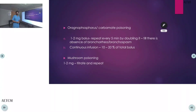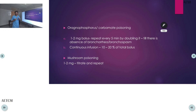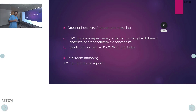Atropine is also used in organophosphorus and carbamide poisoning. In mild cases, the initial bolus dose is 1 to 2 mg, and in severe cases, 3 to 5 mg. This is repeated every 5 minutes by doubling the dose.